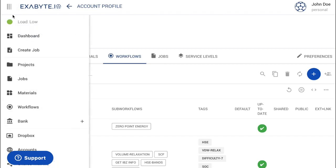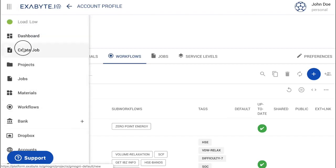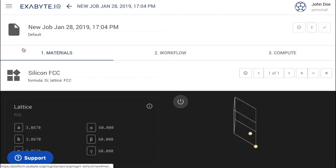Zero-Point Energy Tutorial. Create a simulation by navigating to the Job Designer page.